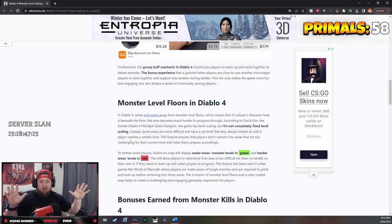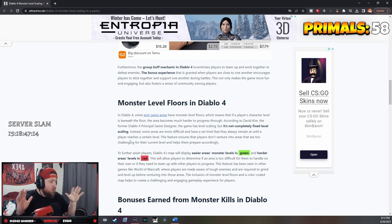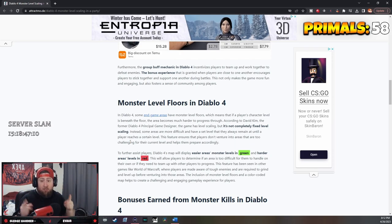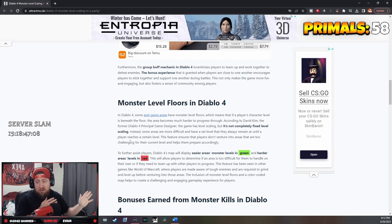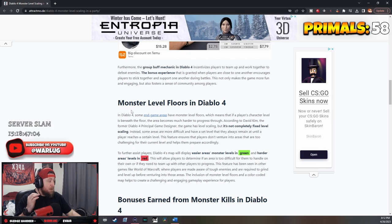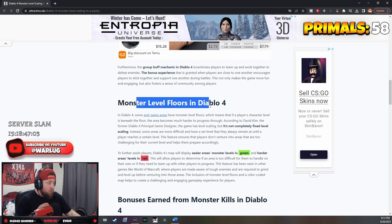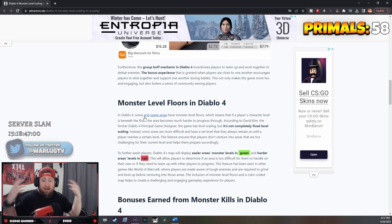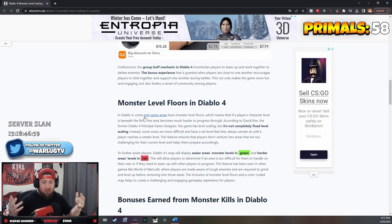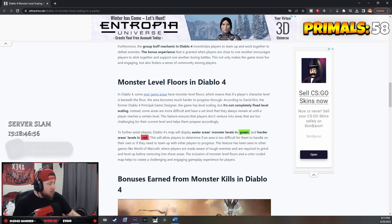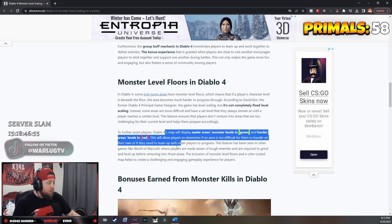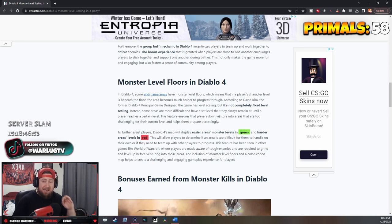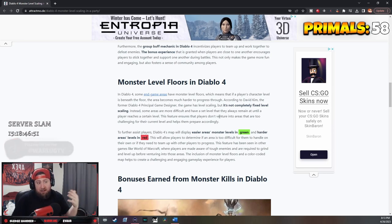So in the open world you're going to have monster scaling based on your character level, which is very good. But once you get into monster level floors in the endgame areas - nightmare dungeons for example - this is where the levels will be set, meaning it's like dungeon level 50.